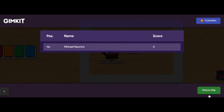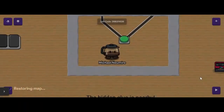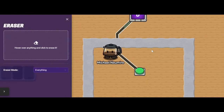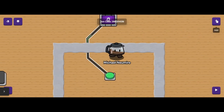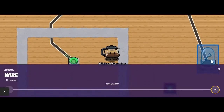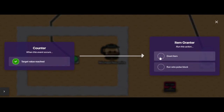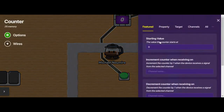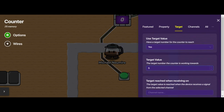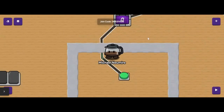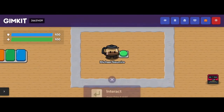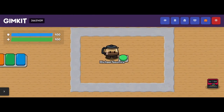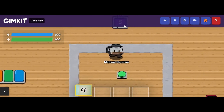Instead of connecting the button directly to the item grantor, I could connect the counter to the item grantor. So I'll add a wire between the counter and the item grantor. Now I can say when the target value is reached, grant the item. So it's not a matter of pressing the button once, but pressing it however many times the counter is looking for. If I go into the counter, I can set a starting value and a target value — right now I have it set to five. So I shouldn't get a blue key until I push the button five times. After pressing it five times, I got my blue key. You can see how the counter can control other behaviors.